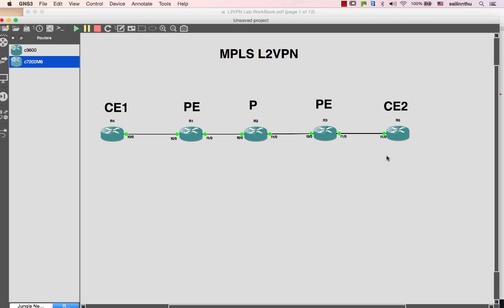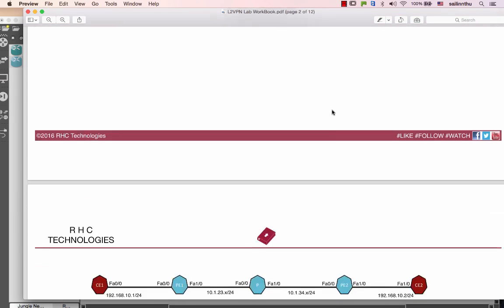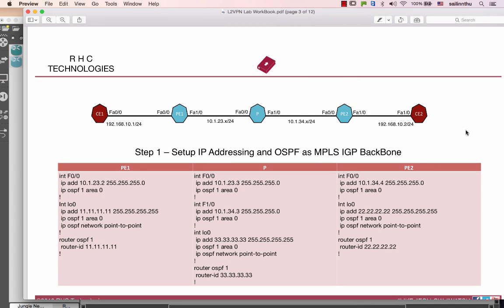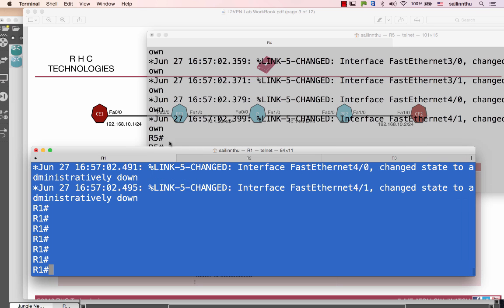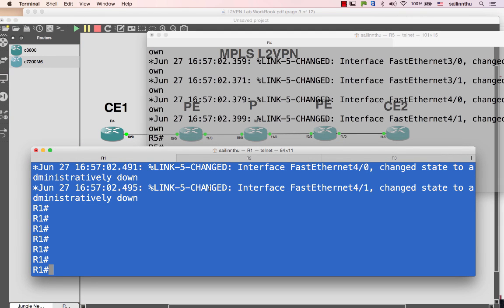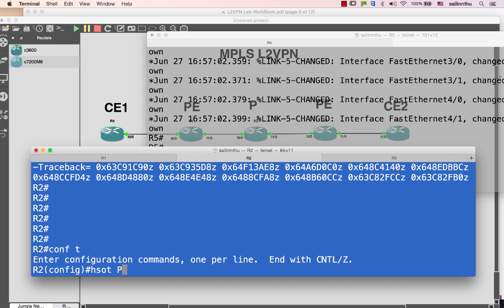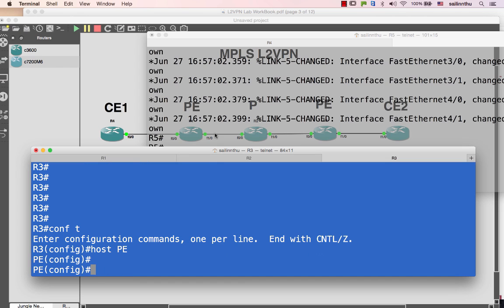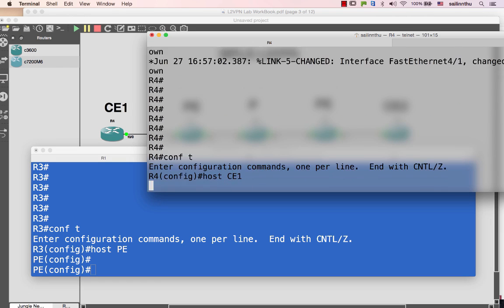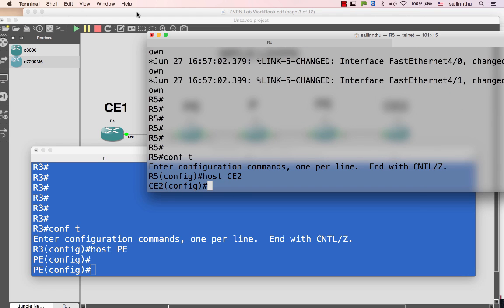Okay, so the setup will look something like this. This is scenario one. We're going to have PE routers - PE, PE, PE, PE - so four PE routers. Let's call them CE1 and CE2.